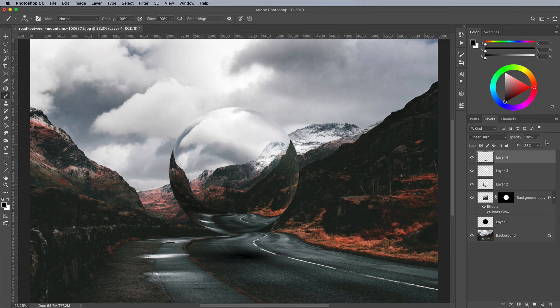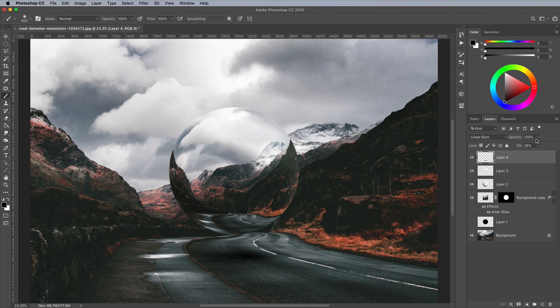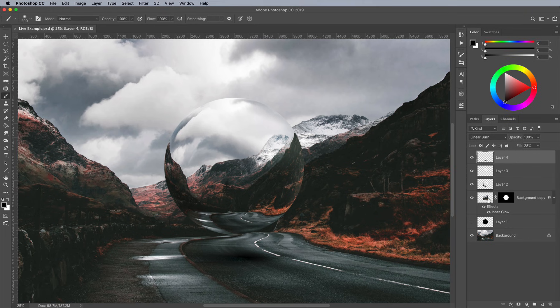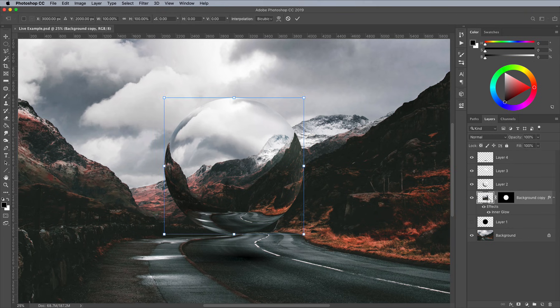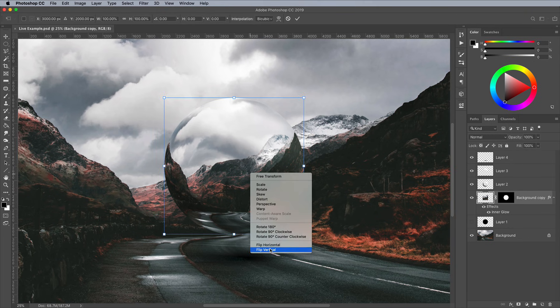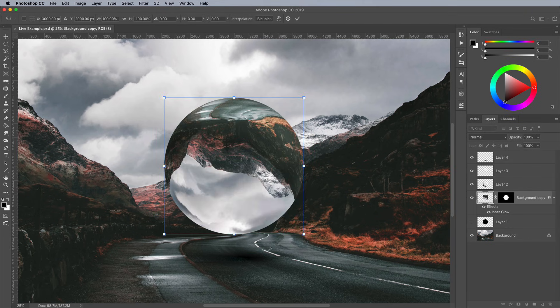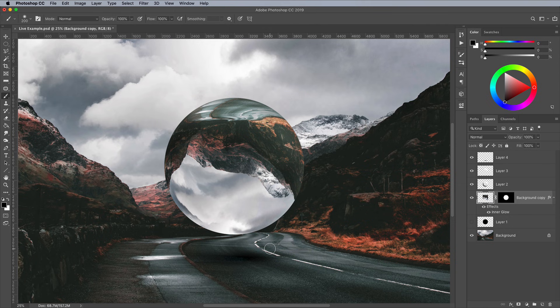The final result is a surreal glass sphere effect that turns any photograph into an abstract art piece. As a finishing touch, you could also flip the sphere vertically to mimic the kind of refraction that is captured with real crystal ball photography.